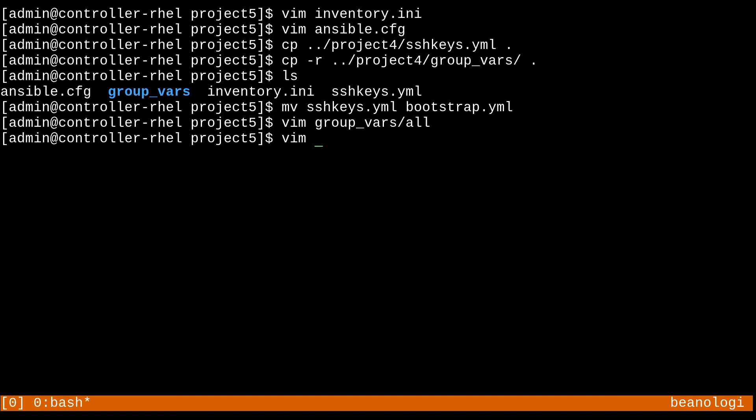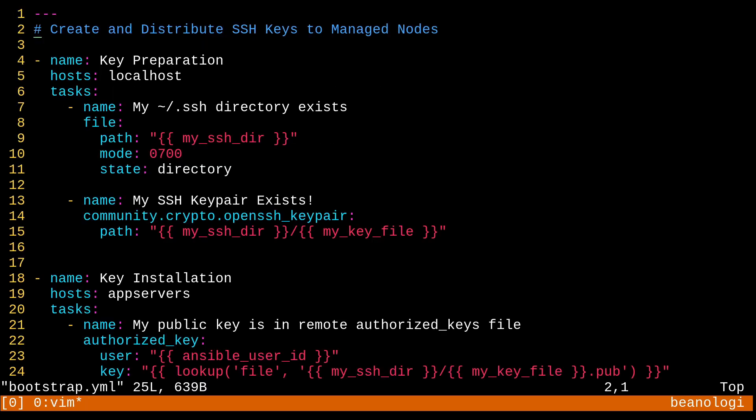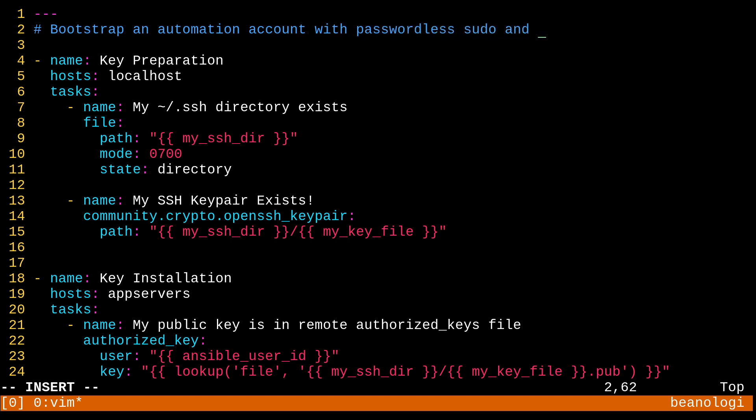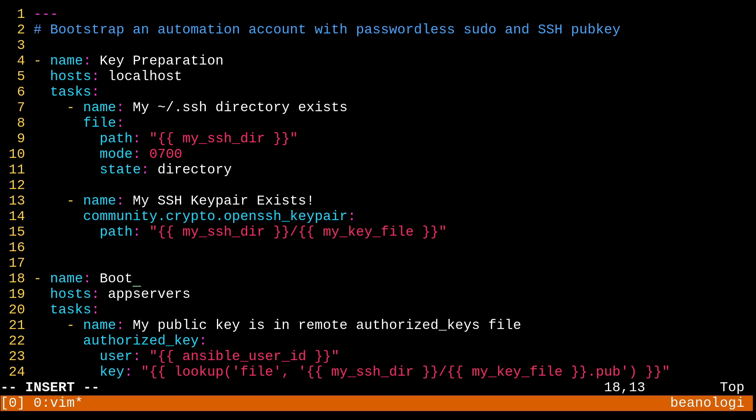Let's go ahead and edit that bootstrap.yml file. So up here, I'm going to just change this comment to something a little more appropriate like bootstrap and automation account with passwordless sudo and ssh key or pub key. That's pretty verbose, but there we go. The key preparation play can stay basically exactly the same. We don't need to even touch it. And then for this key installation play, I'm going to modify this a little bit. We'll call it bootstrap. It's not very descriptive, but we kind of made up for it with the comment up here.